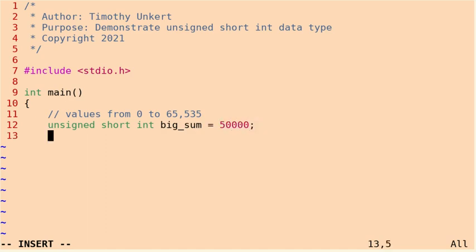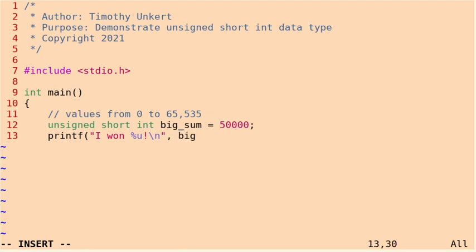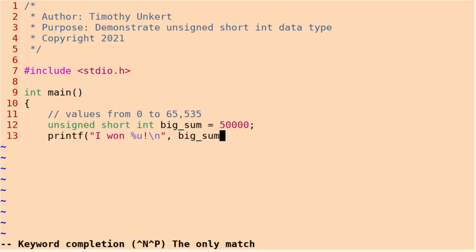And to pass in the unsigned short integer data type into a string that we use in printf, we're going to use %u. So let's say something like I won %u, and then I'm going to put an exclamation point here and then a \n just for formatting to go down to the next line. And then let's pass in the big_sum.